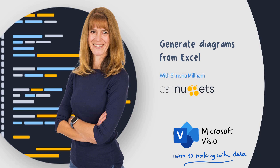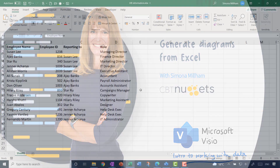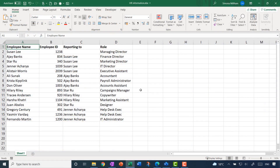We're going to try out two examples in this video, starting off with an organisation chart. If you look at this Excel spreadsheet, you can imagine that this data might exist in all manner of other systems in your organisation. I've got the employee name, and there might be other employee information such as their ID, but more critically for creating an organisation chart, I've got who that employee reports to.